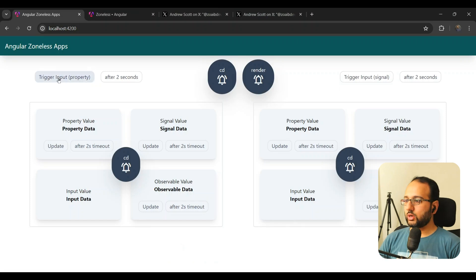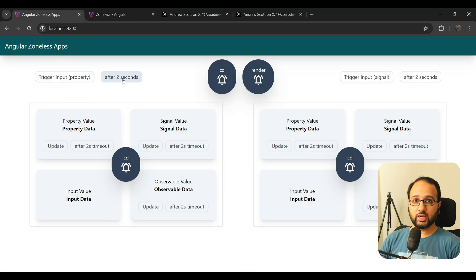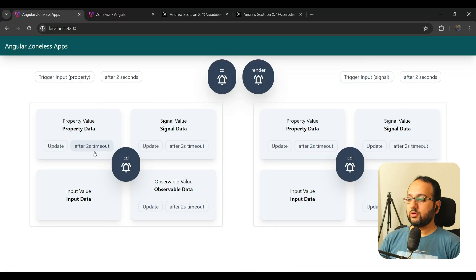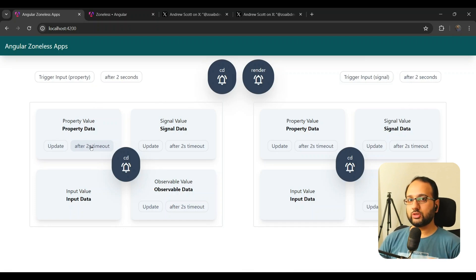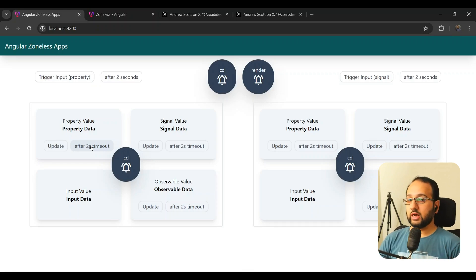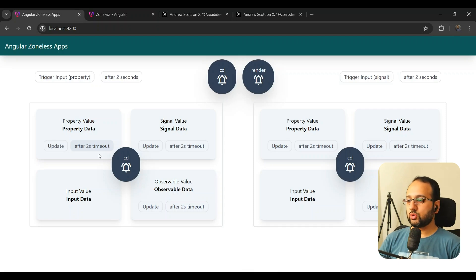On the UI, we have buttons which trigger changes in these four different types of data. Inputs can come from outside via the parent component. Apart from a synchronous update, we also added a two-second timeout, because I wanted to capture asynchronous events — how they change data and whether change detection picks them up. This also covers network requests, which are also async.